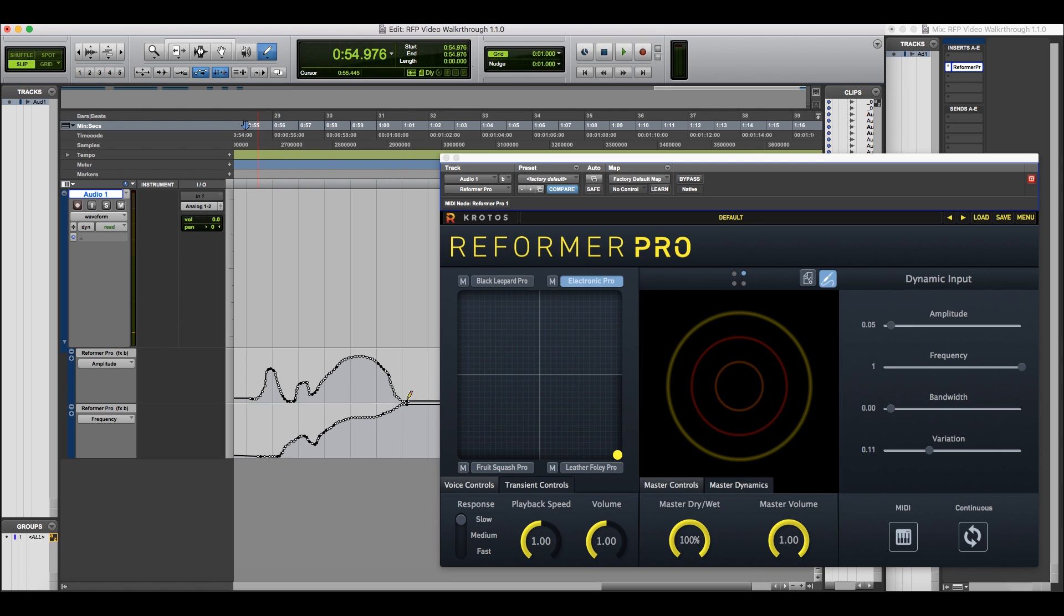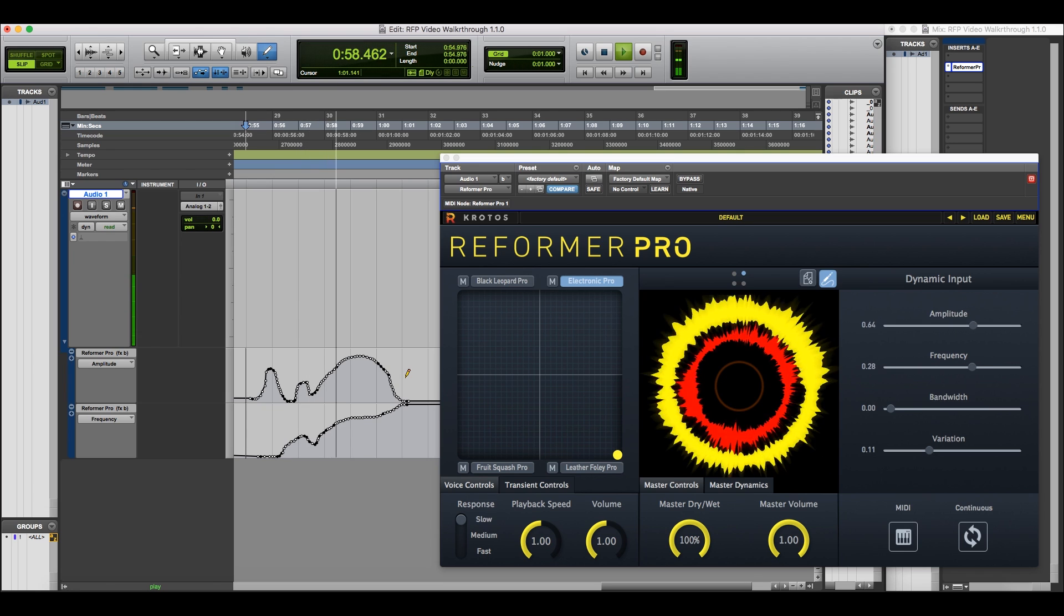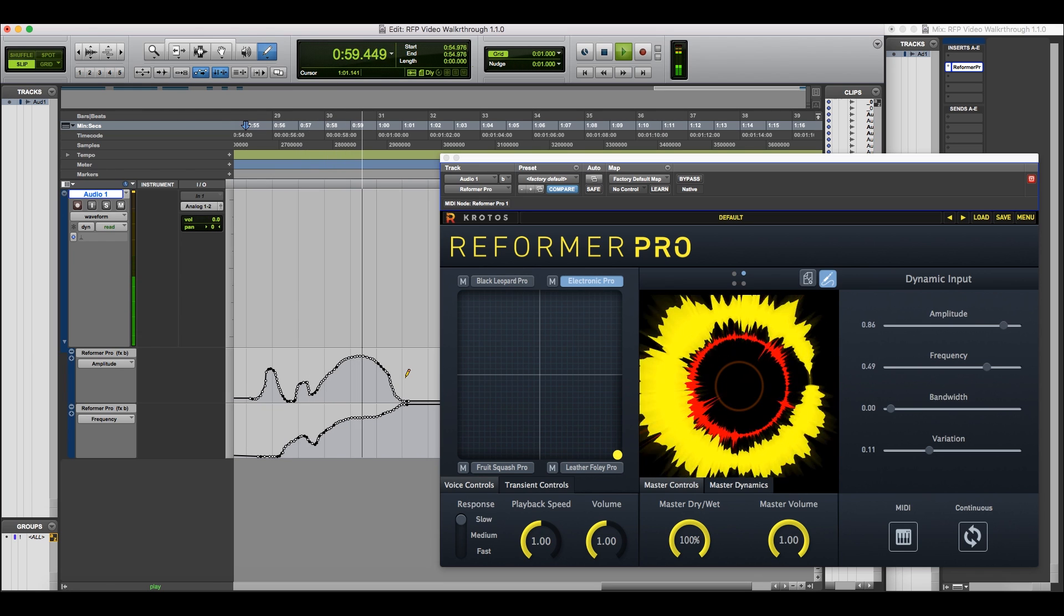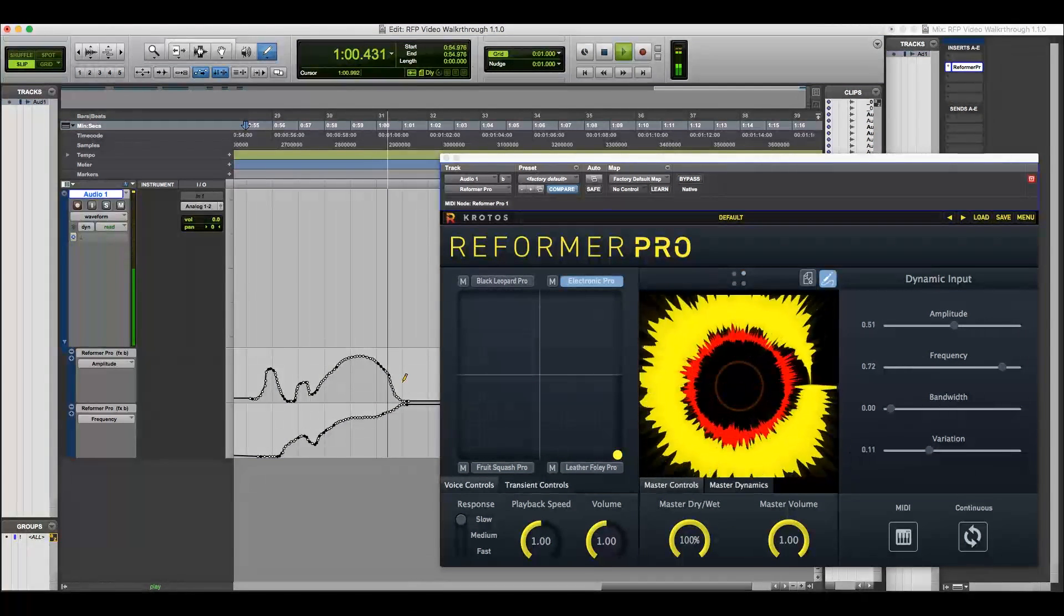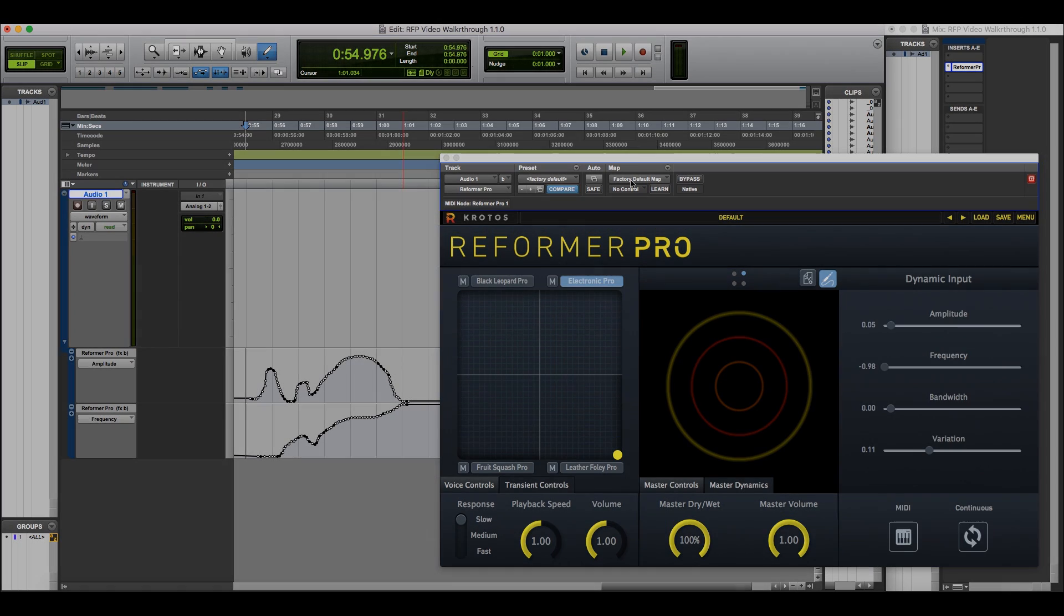Dynamic input can also be automated very easily. You'll hear the very varied response that we can get very quickly and easily using dynamic input.